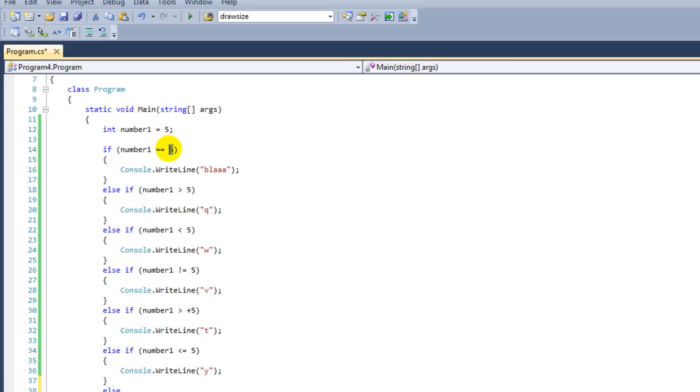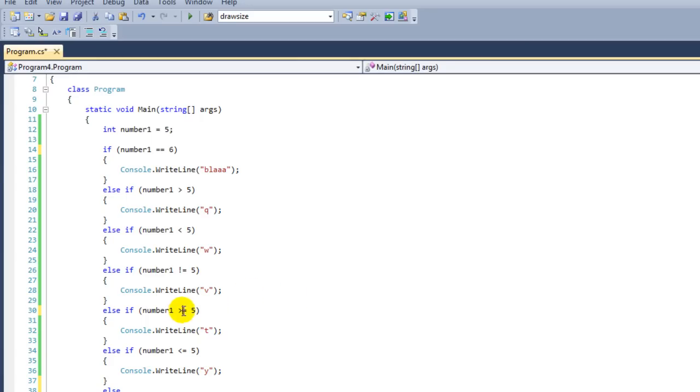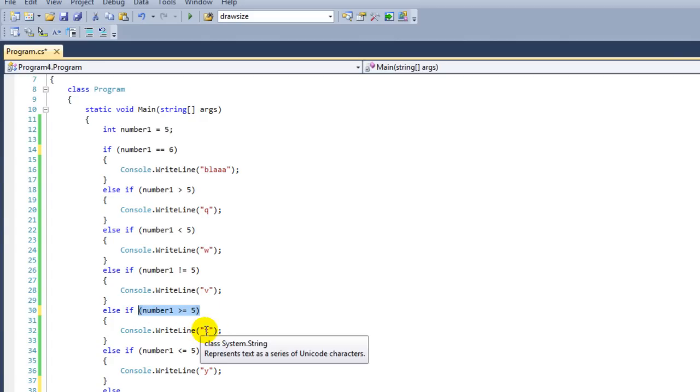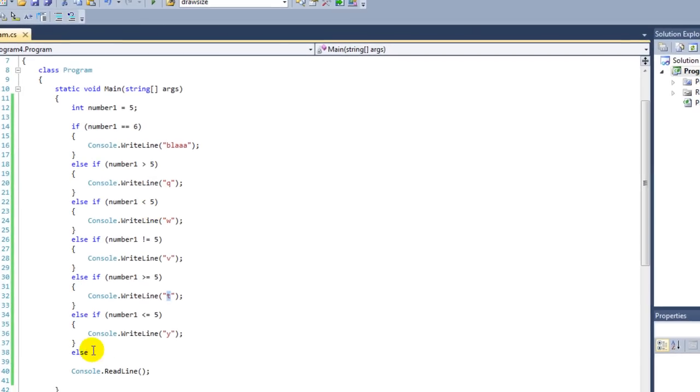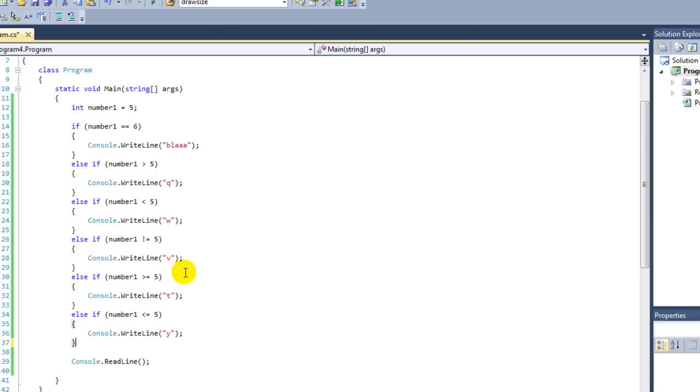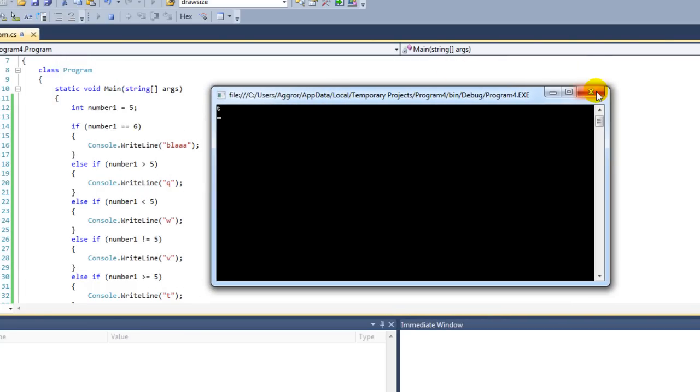Let's say that here we make a little change and we set it to 6. So what's the next line that we're going to execute? First we have else if, is number1 higher than 5? That's not the case. Is it lower than 5? That's also not the case. Is it not 5? That's also not the case. And then we have here, we say if it's larger or equal to 5, which is true, then we're going to print "T." Yes, our output is "T" and that is correct.